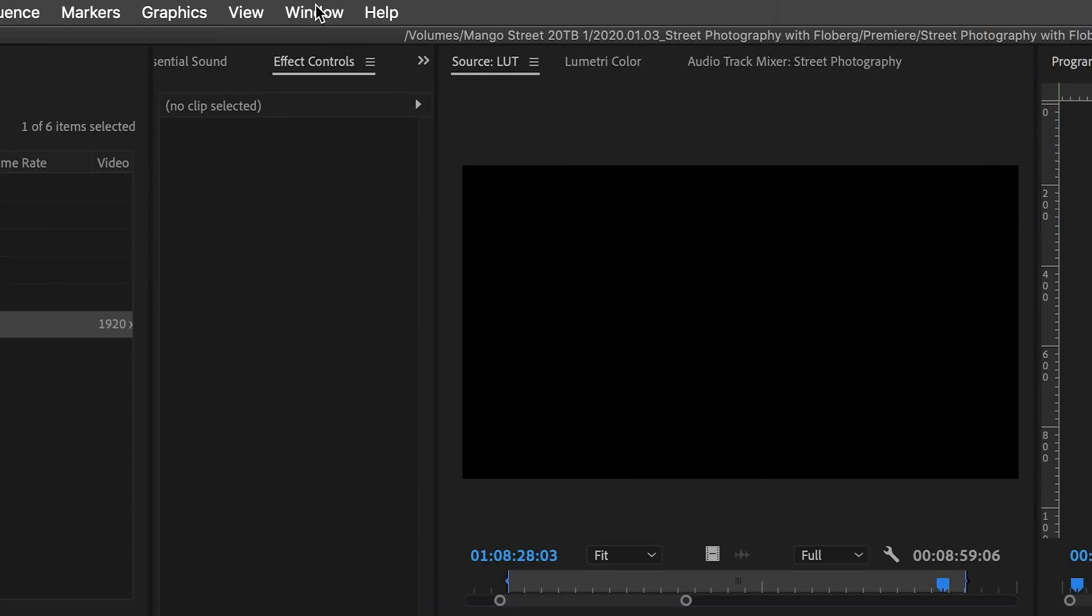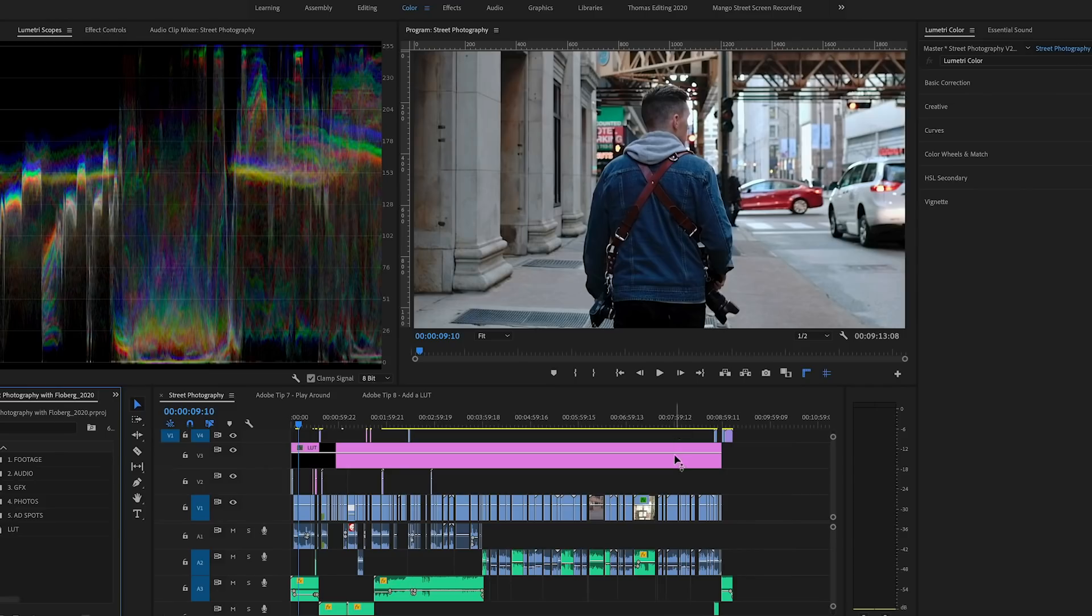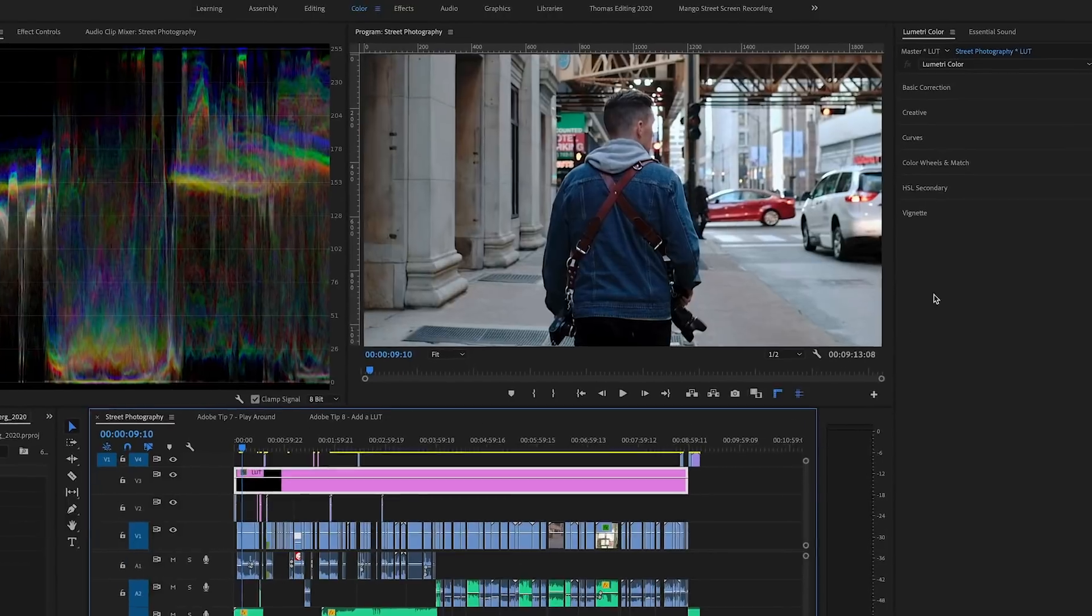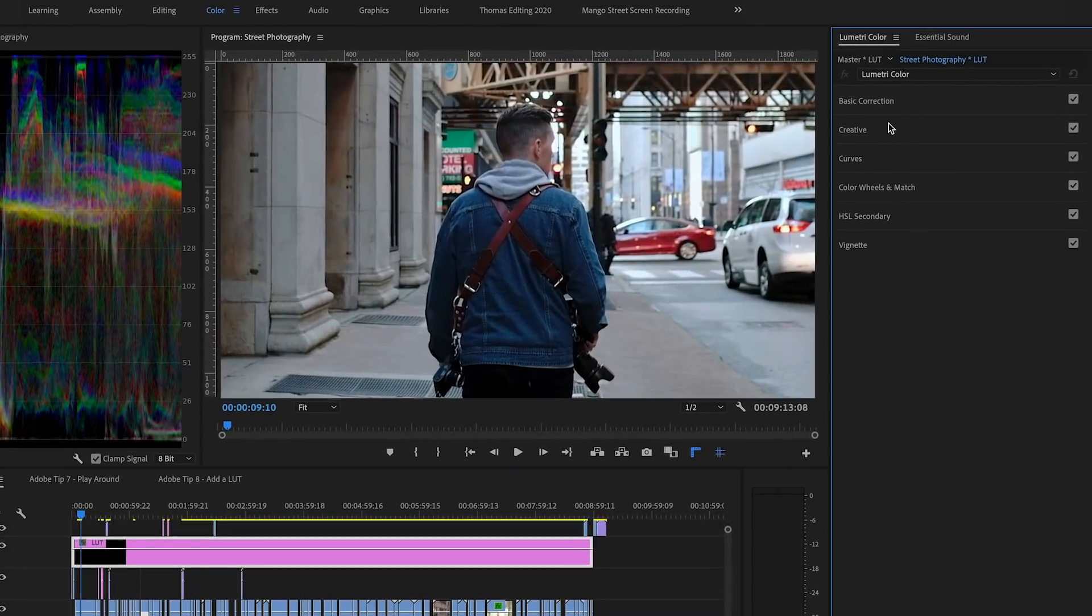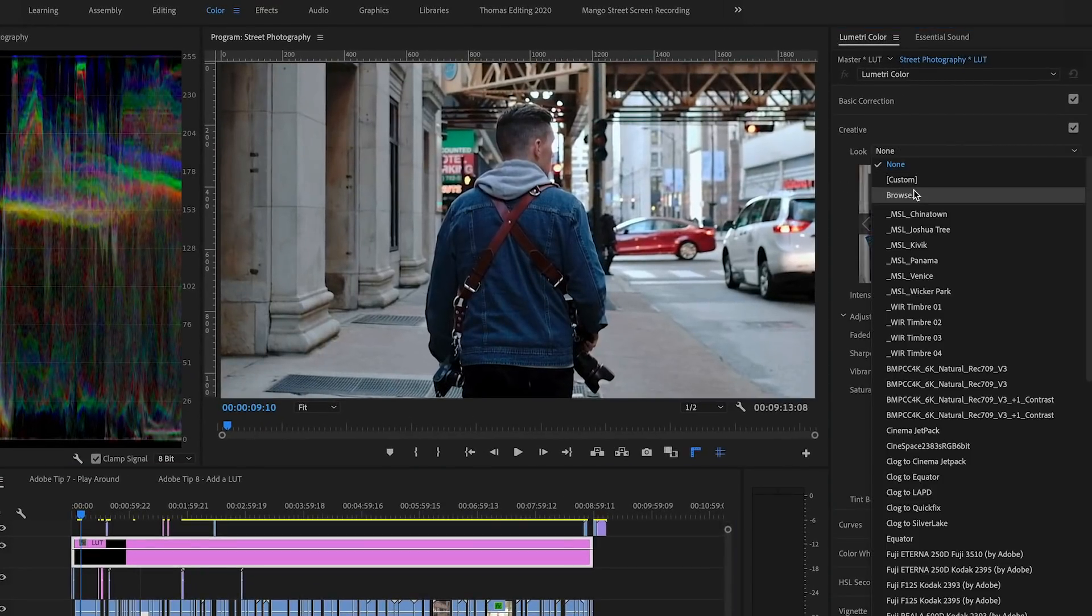Now let's head into the color workspace. With the adjustment layer selected, we'll open up the creative tab in the lumetri color panel and choose a LUT.